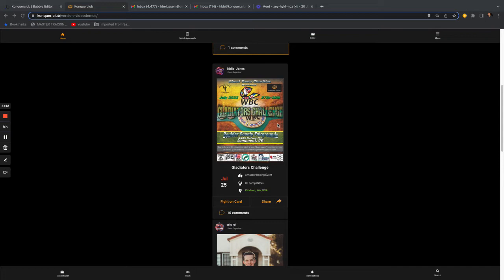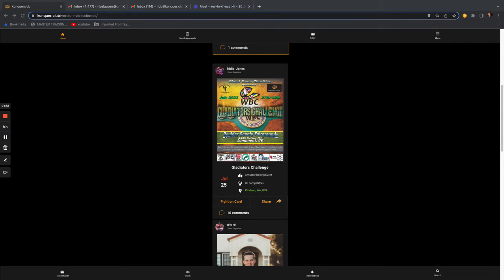All right. Obviously you have your home page here. Next to it you have Match Approvals. I'm going to log in as somebody else quickly so you can see what match approvals should look like.